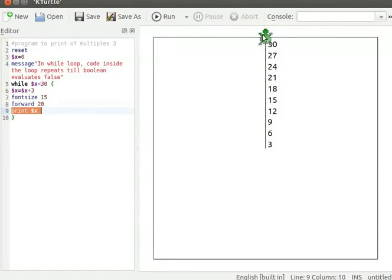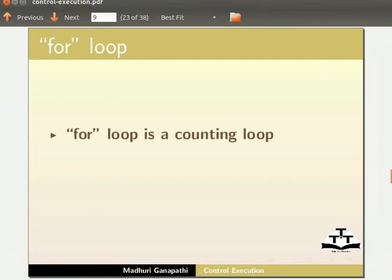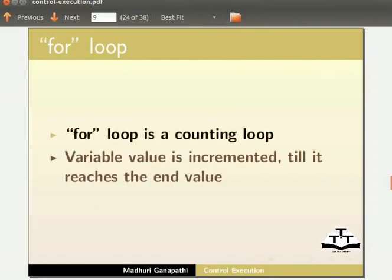Let us next work with for loop. For loop is a counting loop. Every time the code inside for loop is executed, variable value is incremented till it reaches the end value.